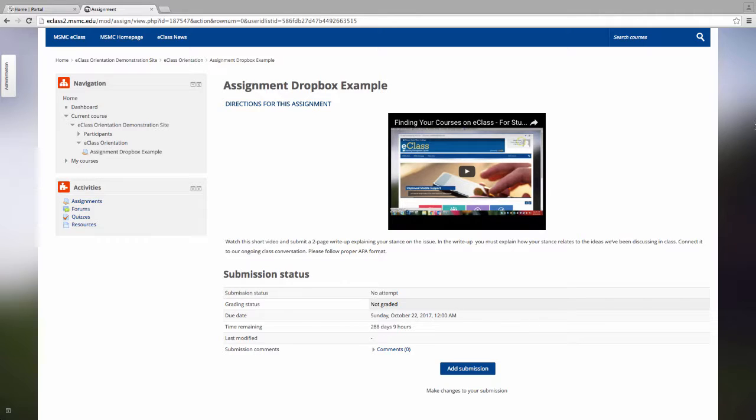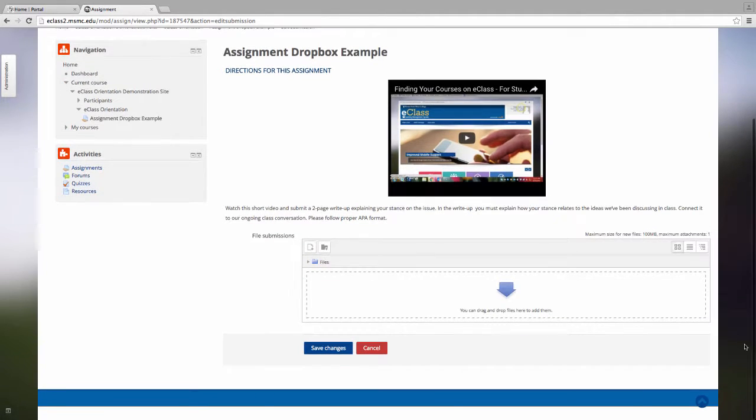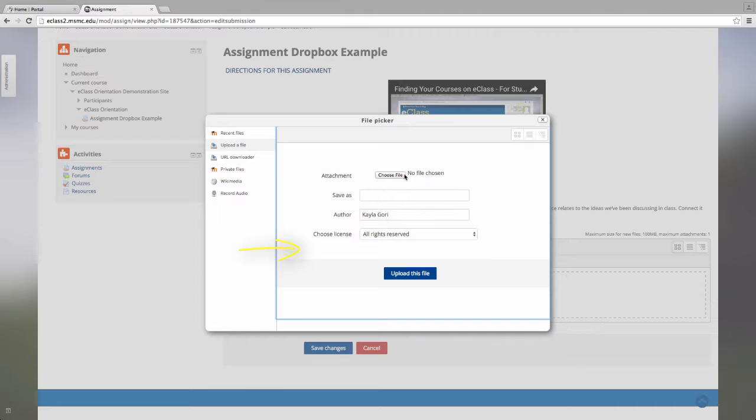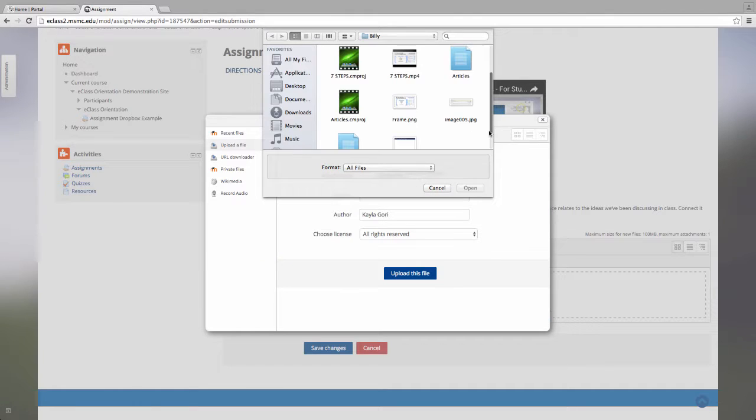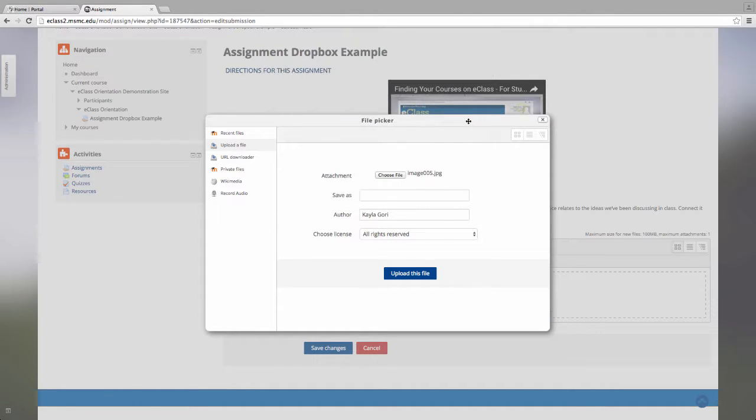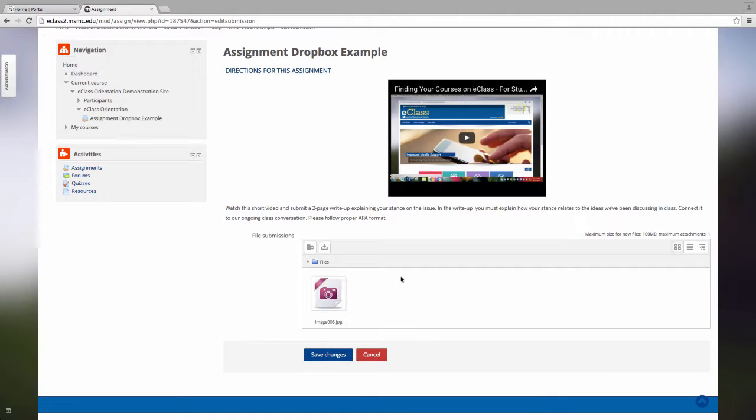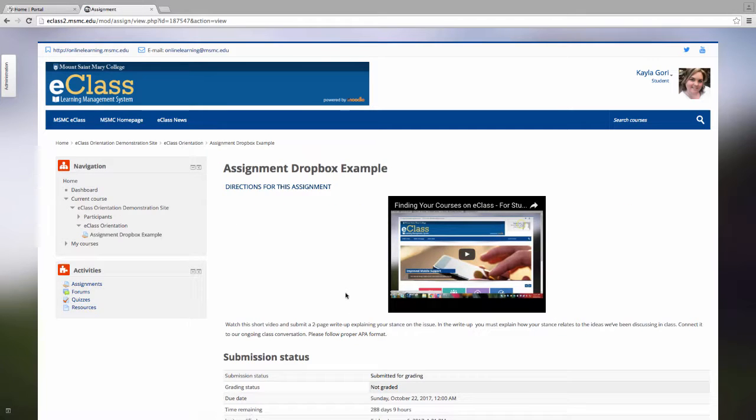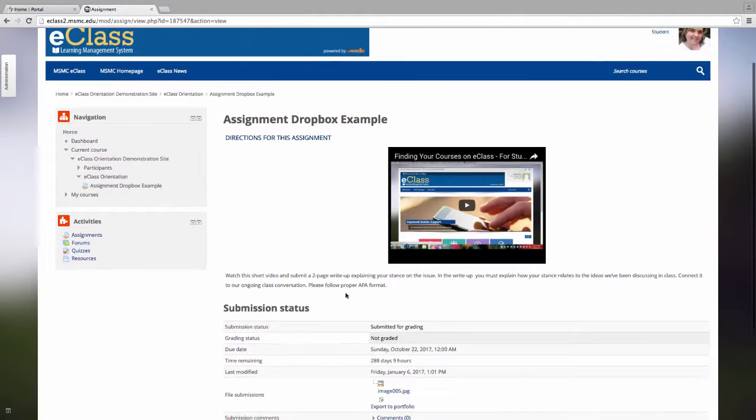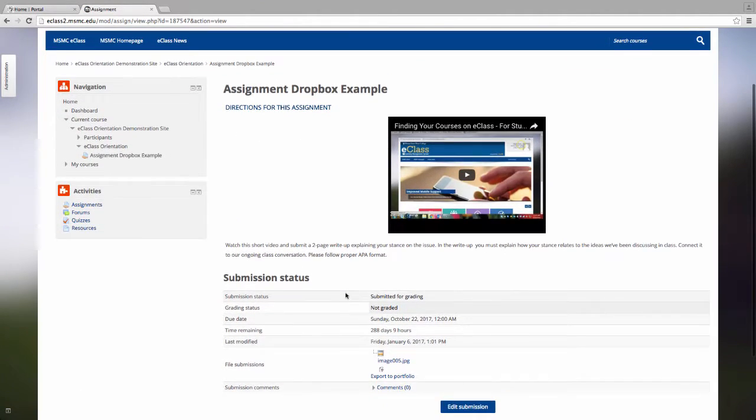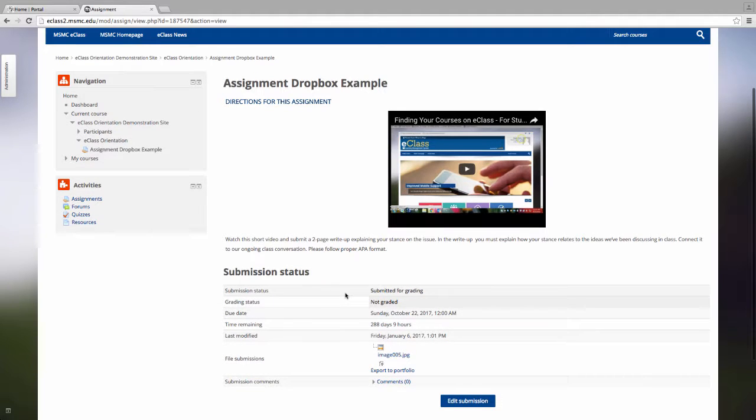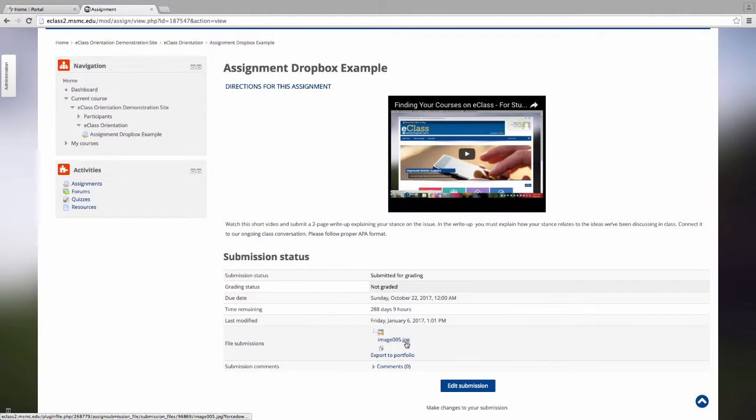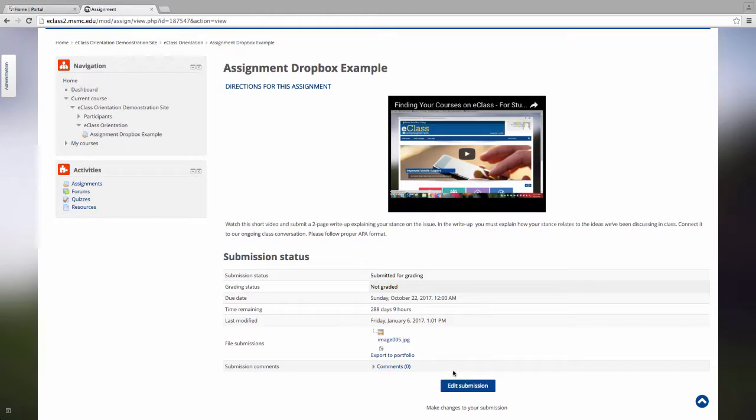To upload to your assignment, click Add Submission. You will now see a file submission area appear. Click the Paper with the Add button to search for your computer files to find the file you'd like to upload. We'll use this as an example. Click Upload this file and you will now see that your file has appeared. However, be sure to click Save Changes. Without clicking this button, your submission won't be effective. Once you click Save Changes, you'll notice you'll be brought back to the assignment Dropbox homepage. Now you can see that your submission status has been changed to Submitted for Grading. You'll also be able to see the file that you uploaded and, if your professor allows, the ability to edit that submission.